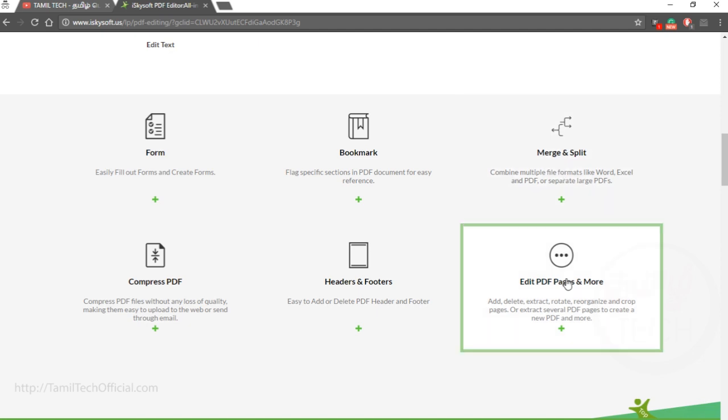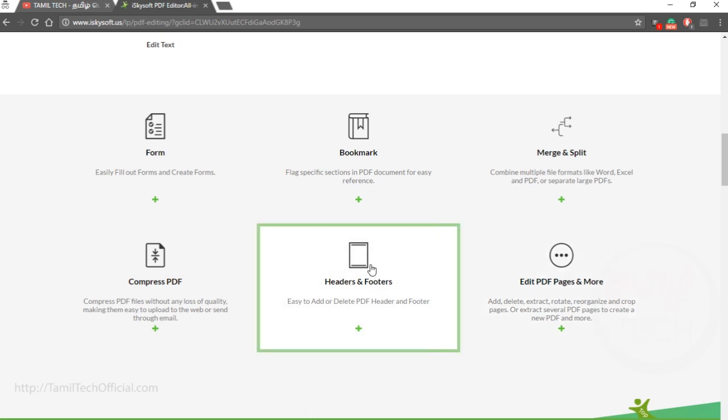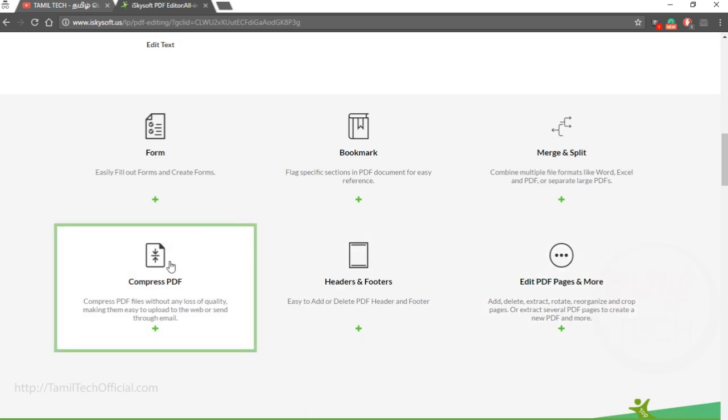You can edit PDF files directly on the page. You can edit the header and add PDF files. You can also edit the PDF files directly on the PDF file.